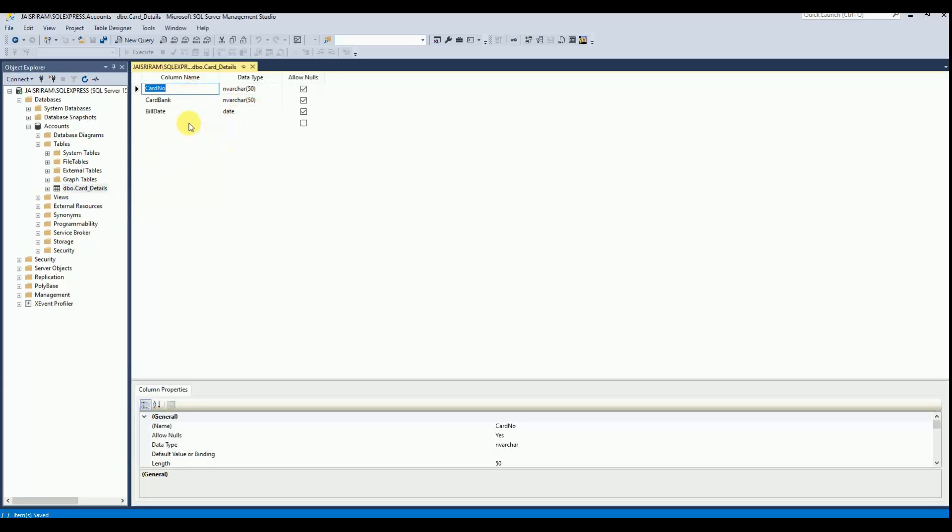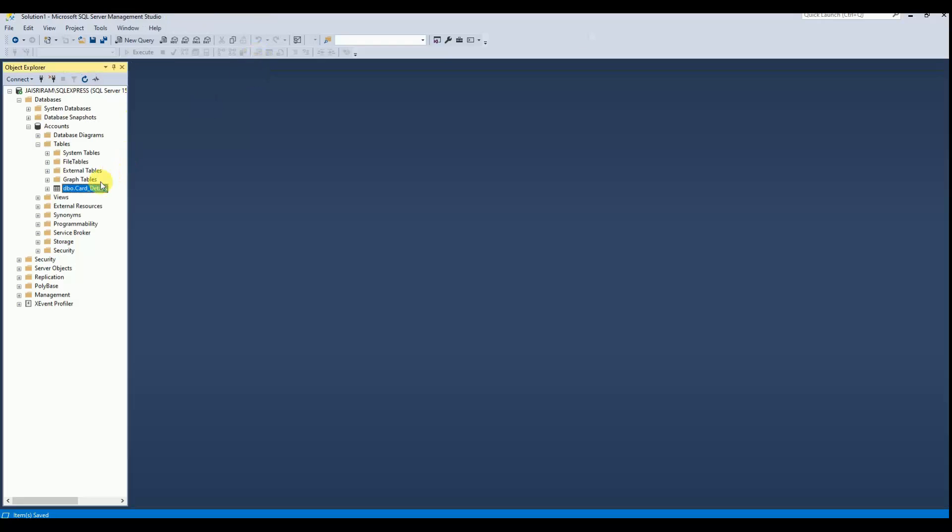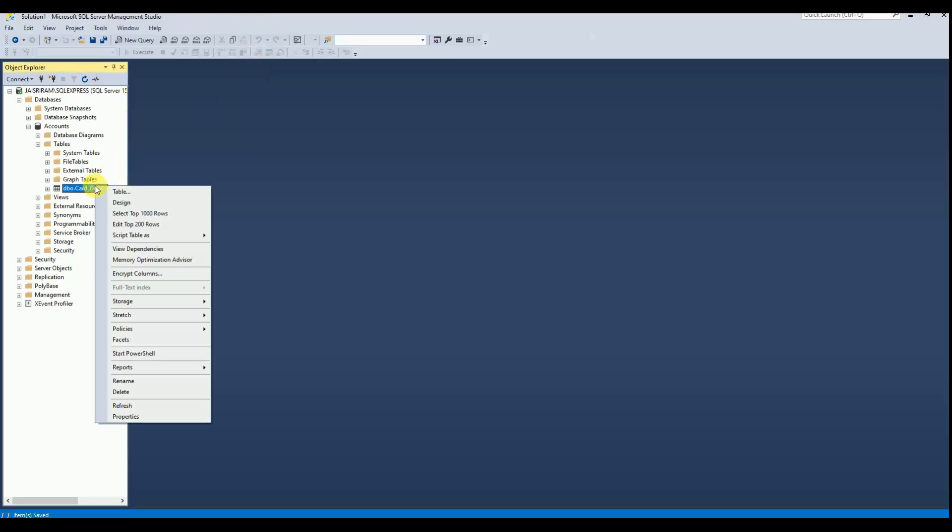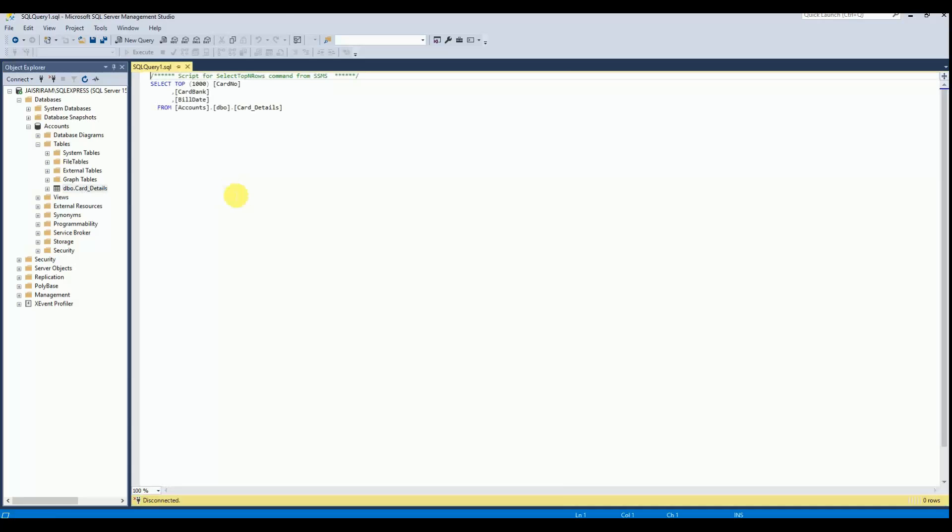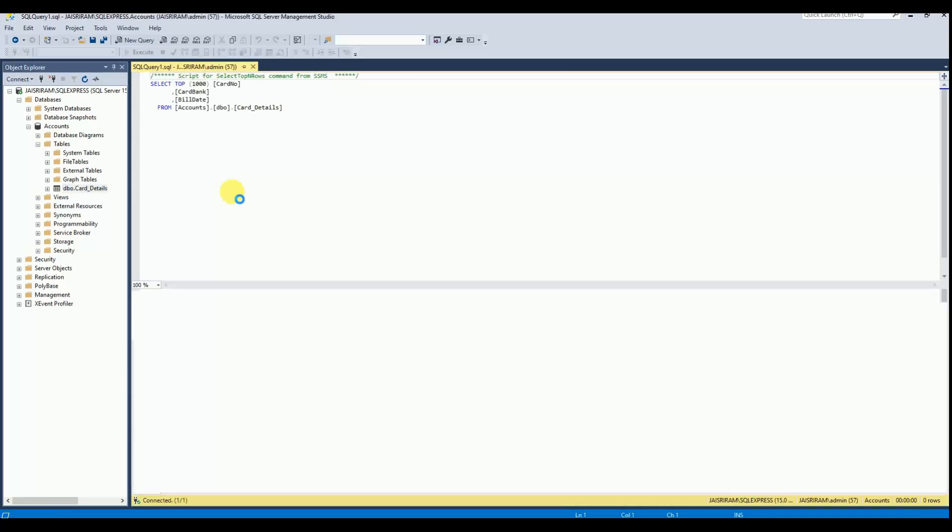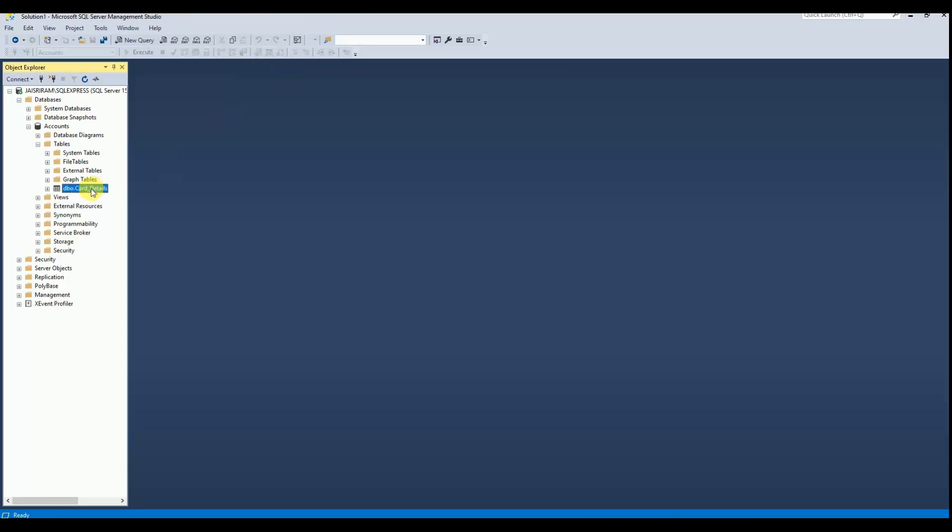If you want to add any additional column or remove any of the columns, you can add or delete columns or change the data type. If you want to view the rows, you can select top 1000 rows to view the table content. Since it is a new table, there are no rows. We will use this table in our future programs.